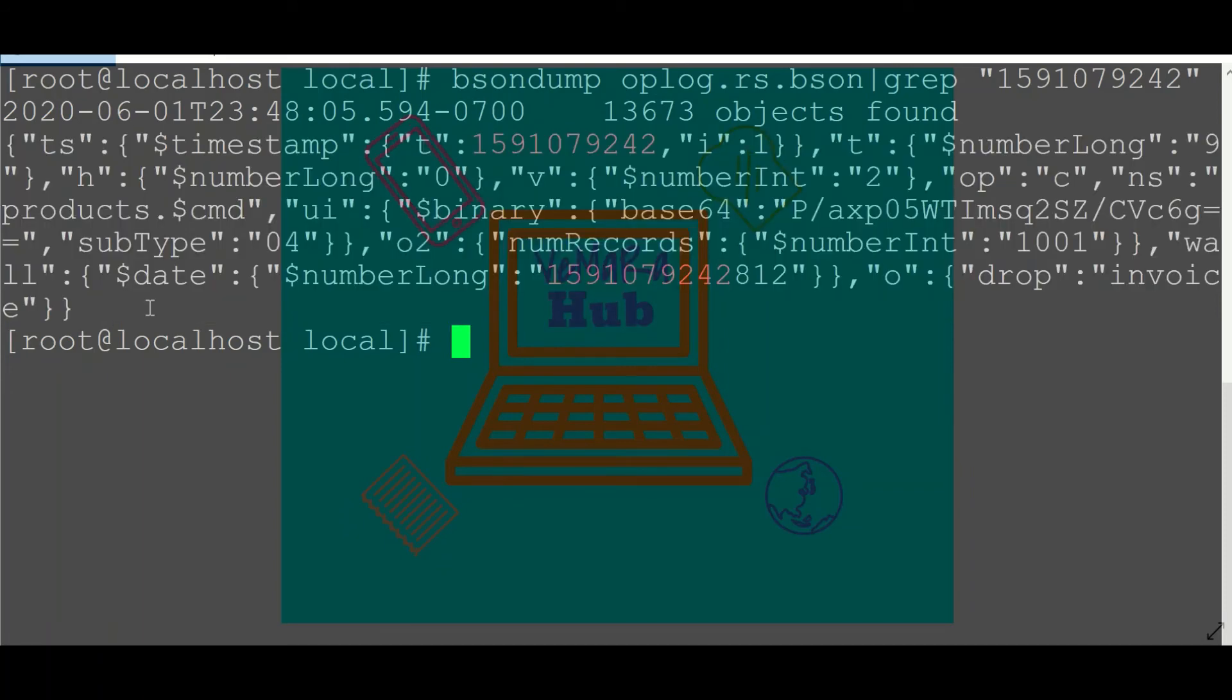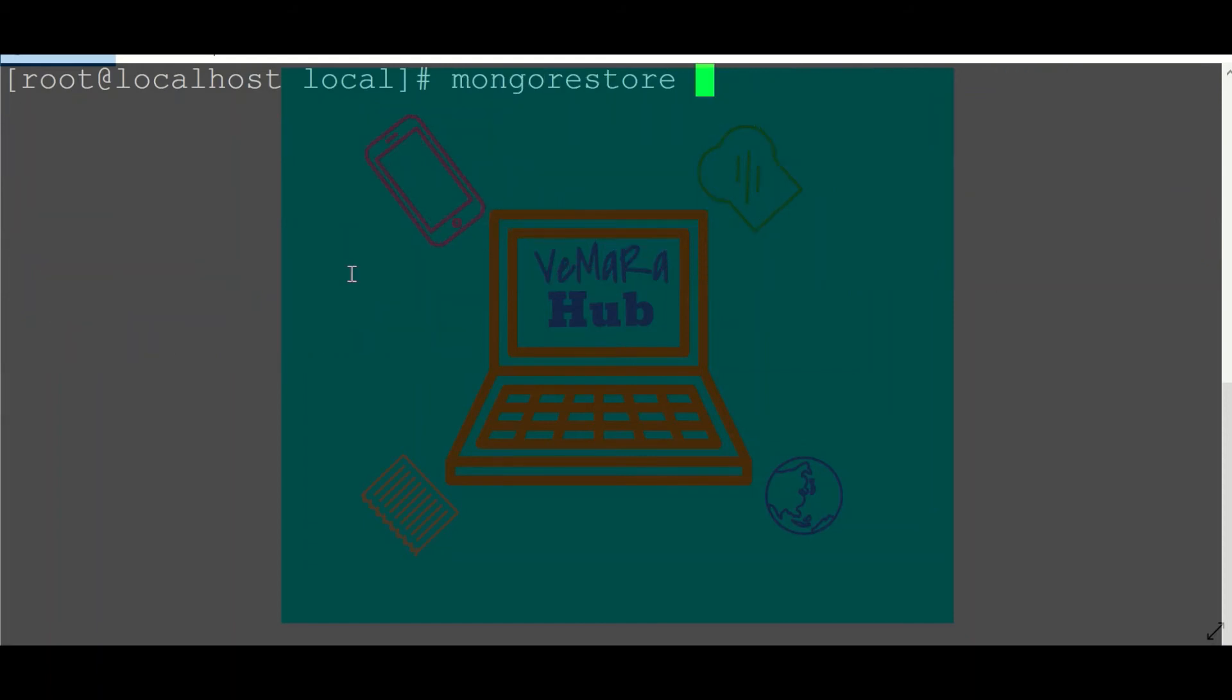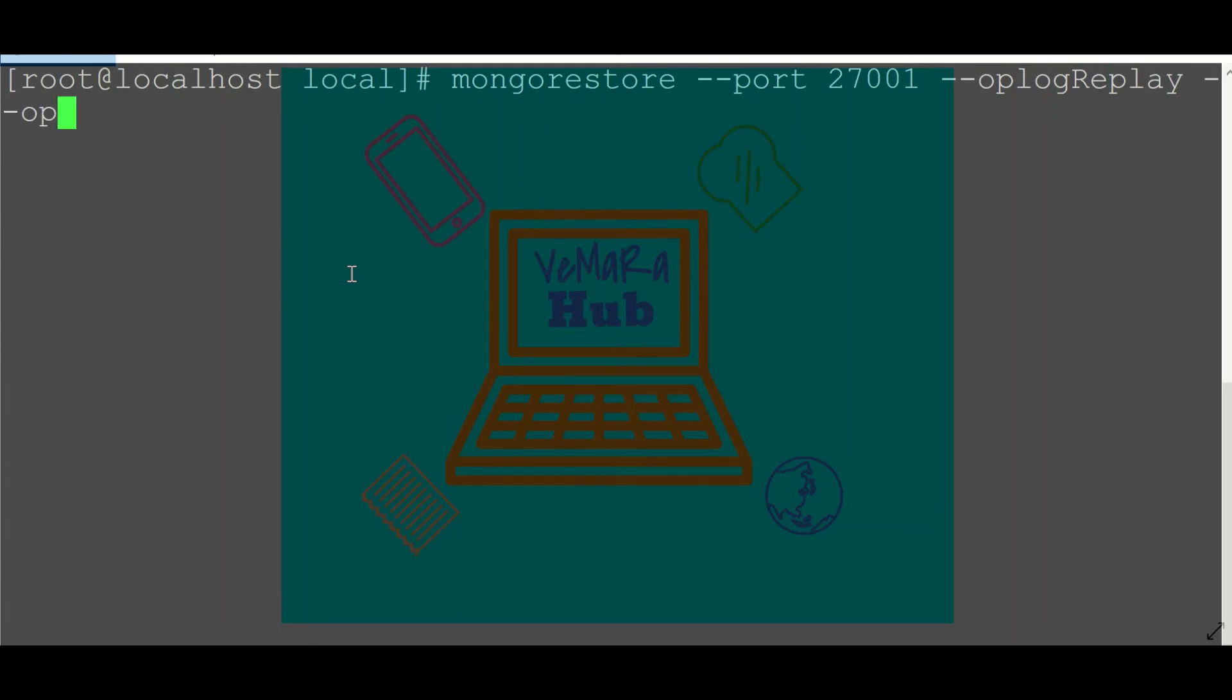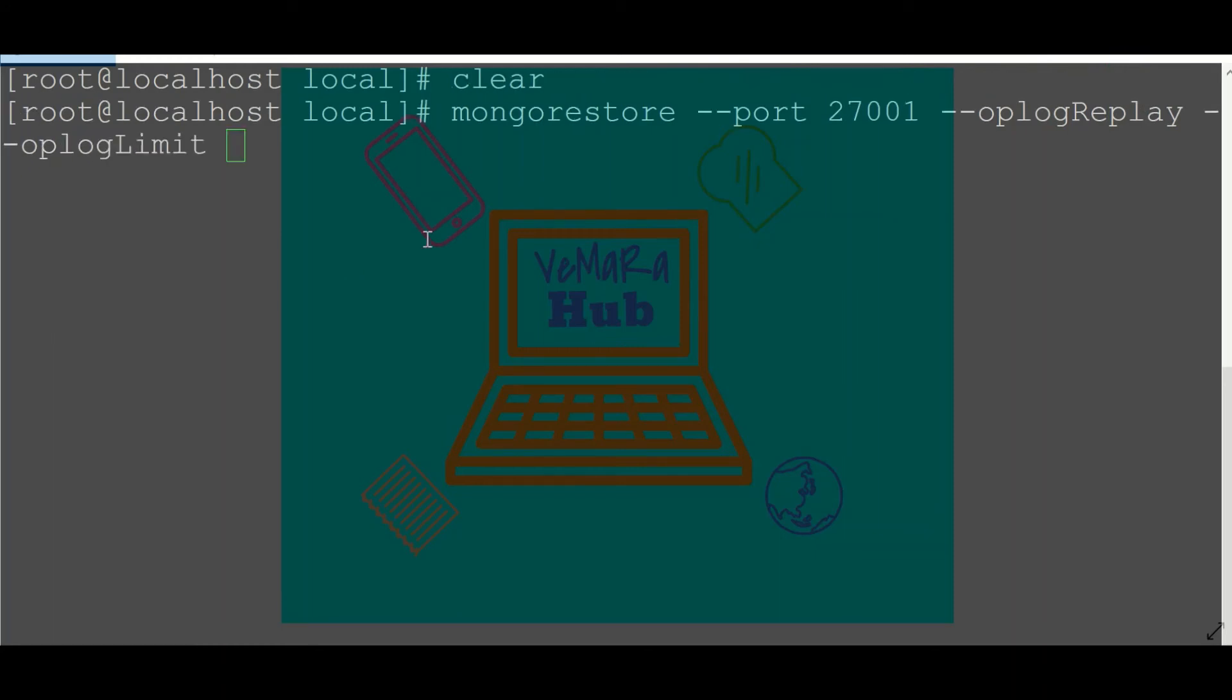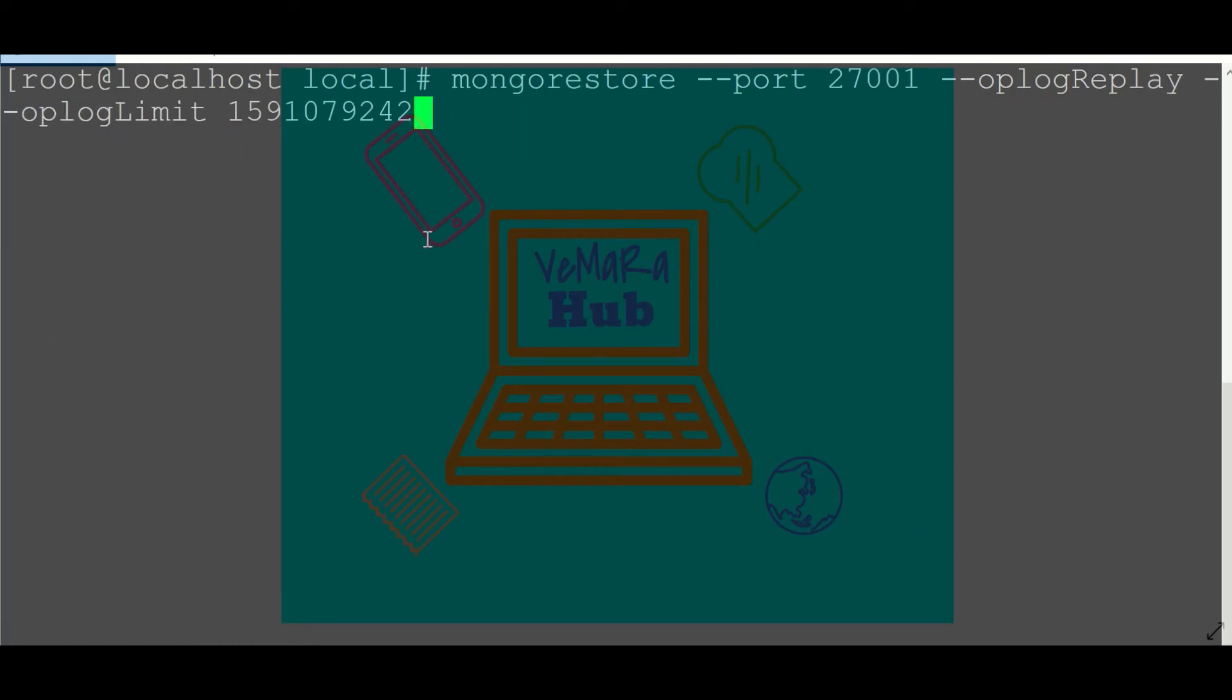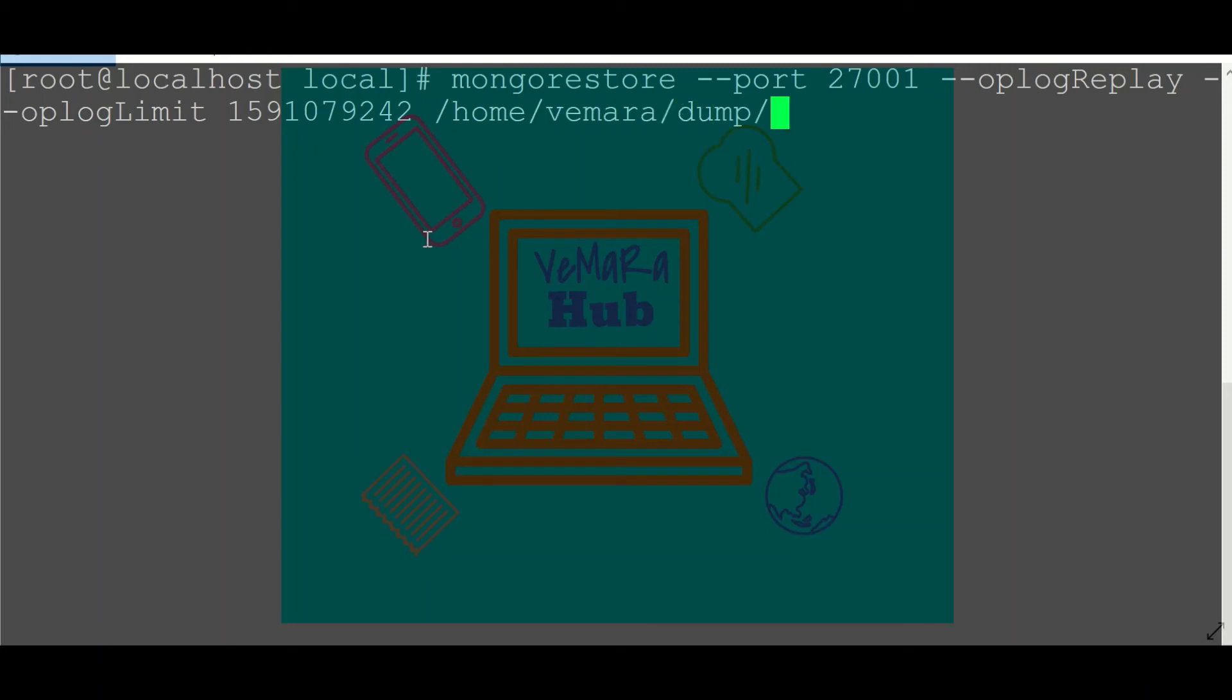So let's use mongorestore to restore our database back to the state just before we accidentally removed our collection. I'll provide oplog replay and I'll provide the oplog limit, and the limit will be the epoch time in that particular document of our drop. And then I'll provide the dump path, that is home/mra/dump/local.